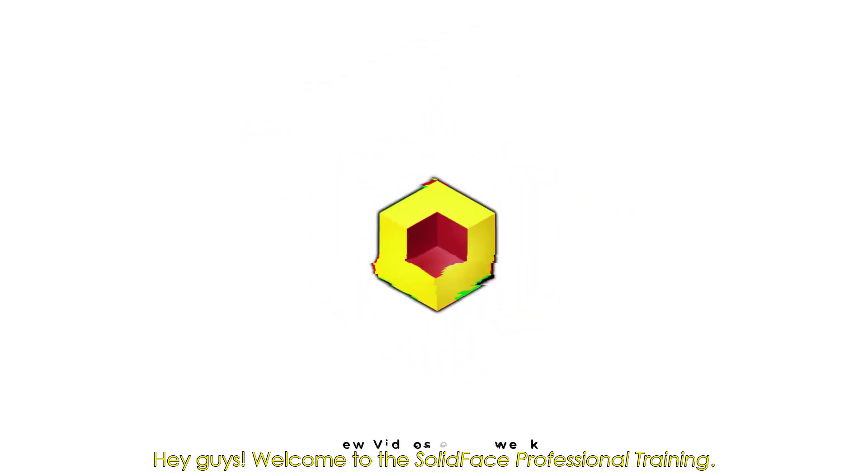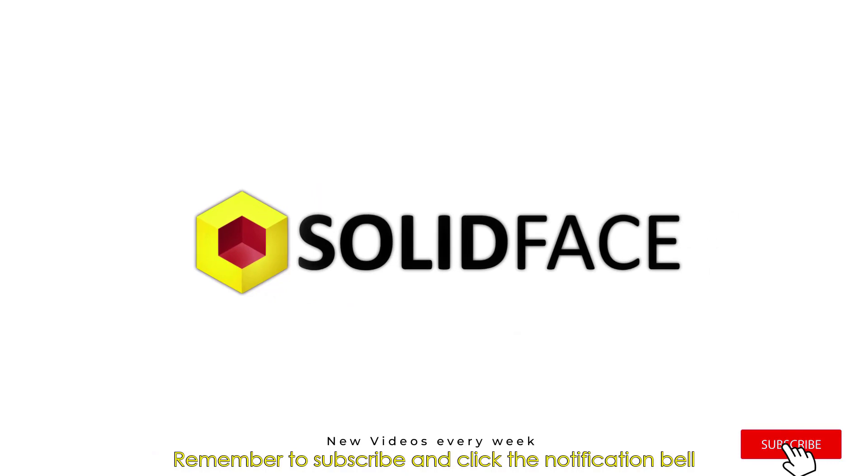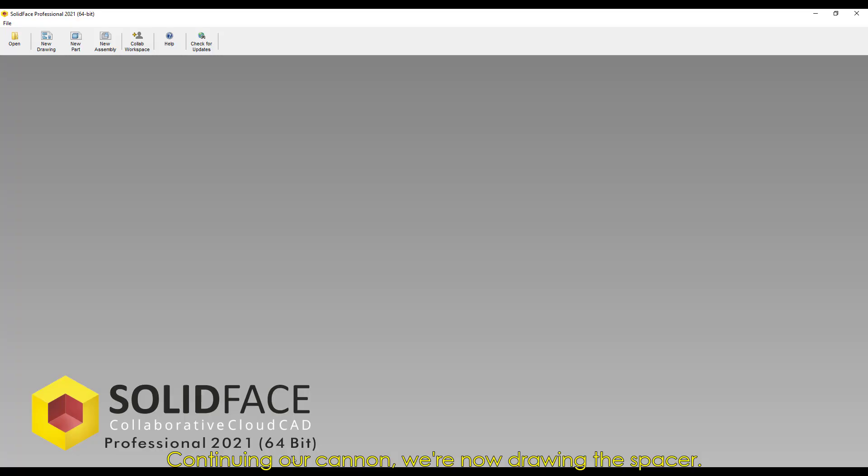Hey guys, welcome to the Solid Face Professional Training. Remember to subscribe and click the notification bell to receive our alerts for our weekly training videos.